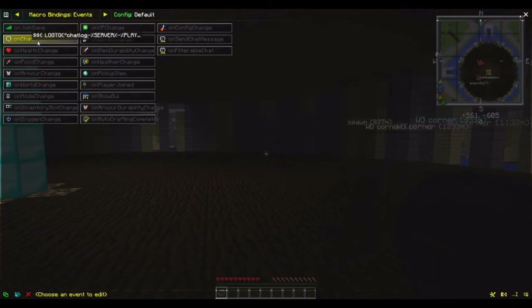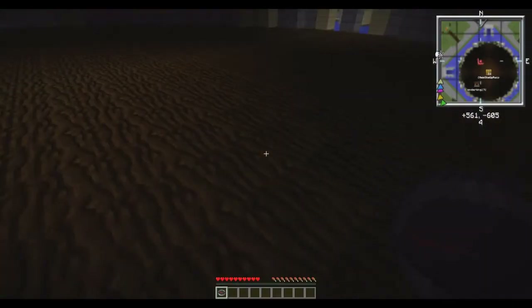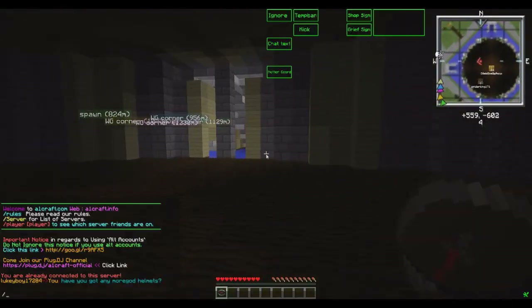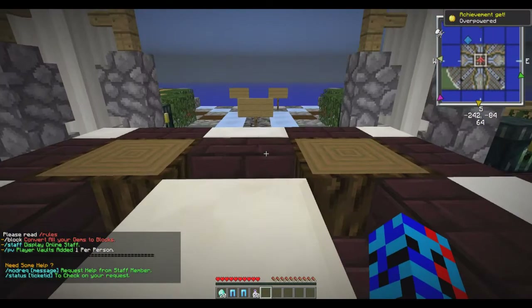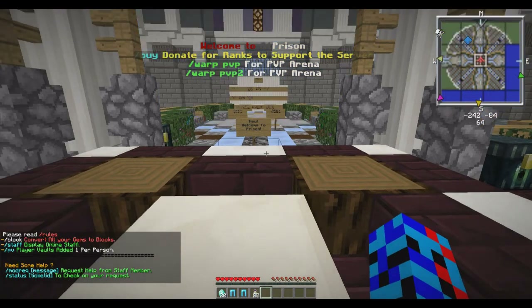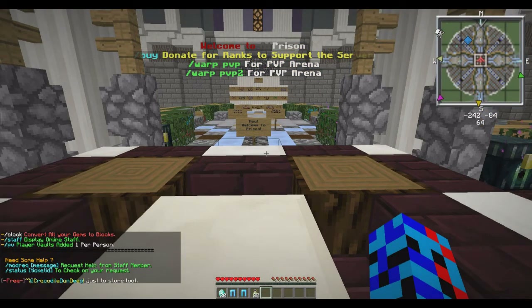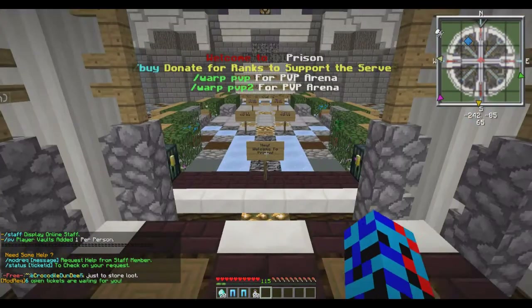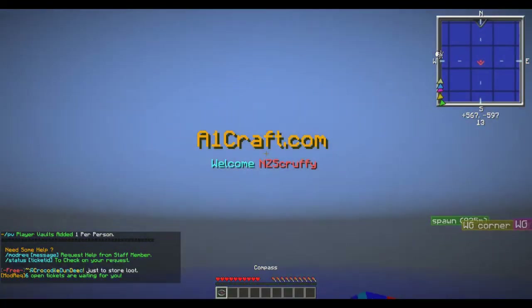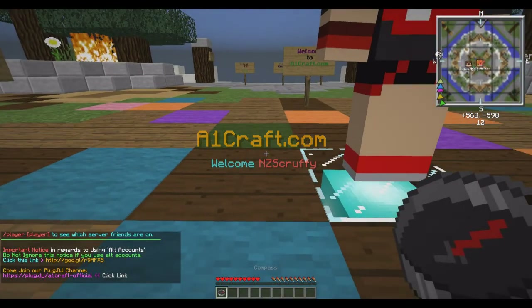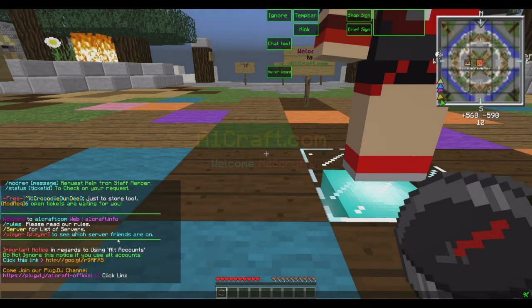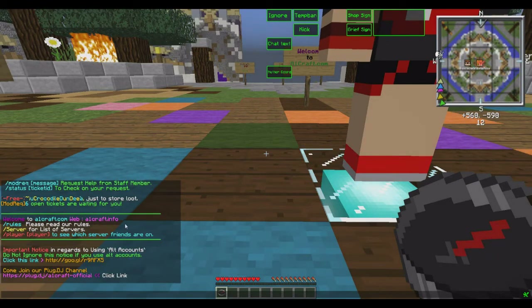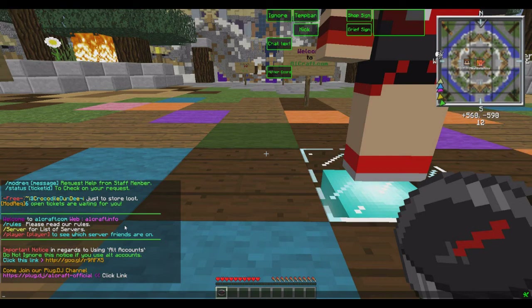That is now active, so anything that pops up in chat is going to be logged. If we go to a server and read some chat — look, there's some chat. You should see this chat come up in the text file.